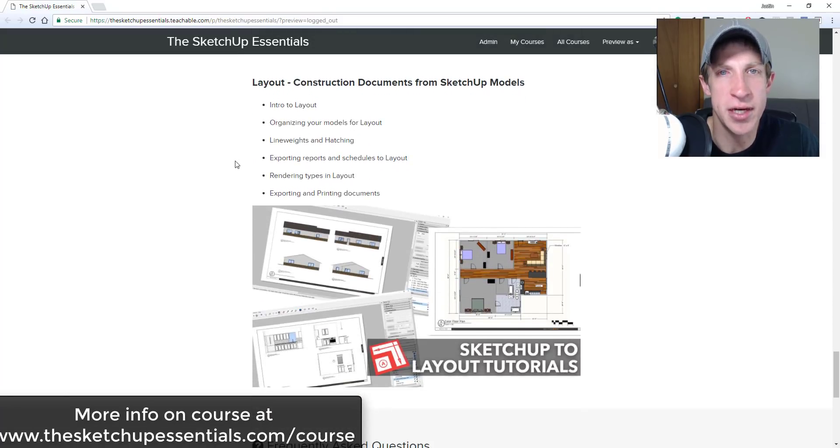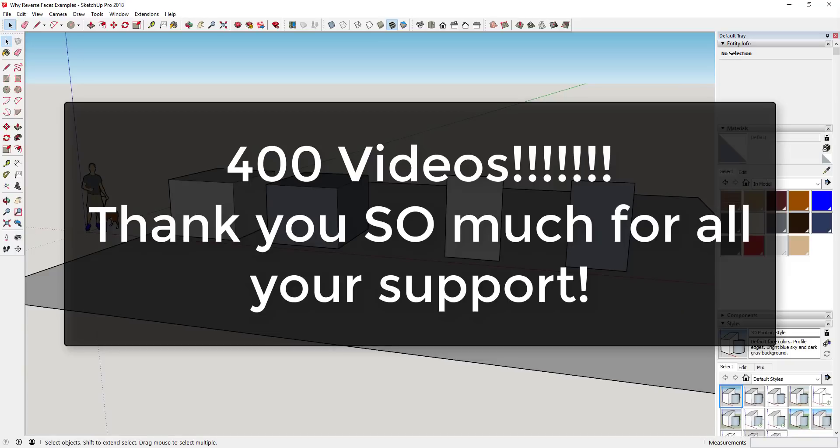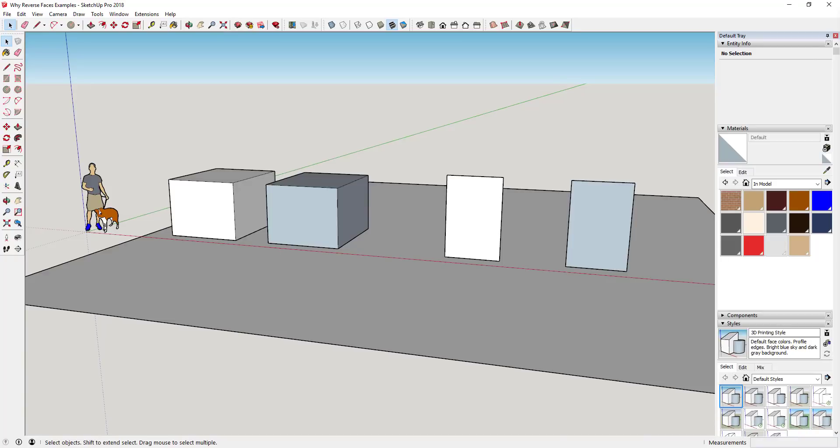Now let's go ahead and just jump into it. One thing I wanted to note before we get started is this is actually my 400th video on YouTube, so I'm really excited. I really appreciate you guys checking out the videos and all your questions and all the fun interactions we get to have about SketchUp.